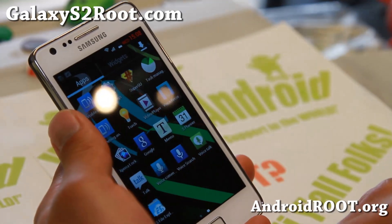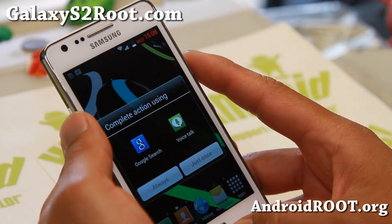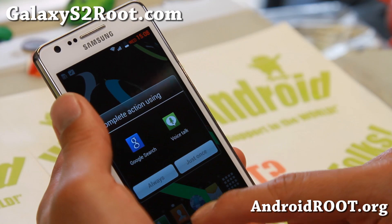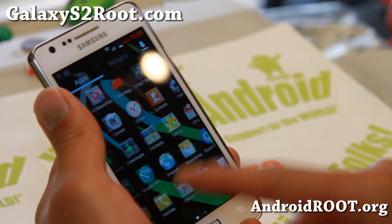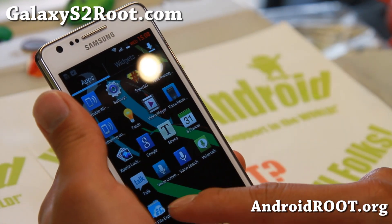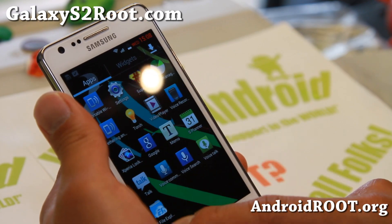There is a slight lag with the home button, but that is because of the Google search. Other than that it is a very nice ROM, and tethering works out of the box.